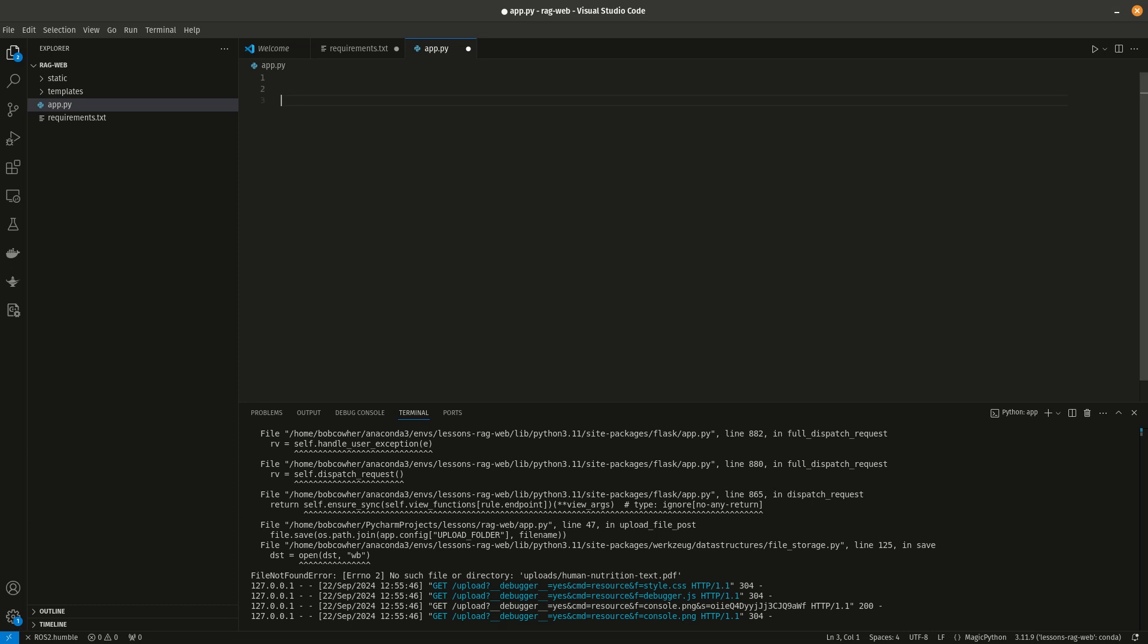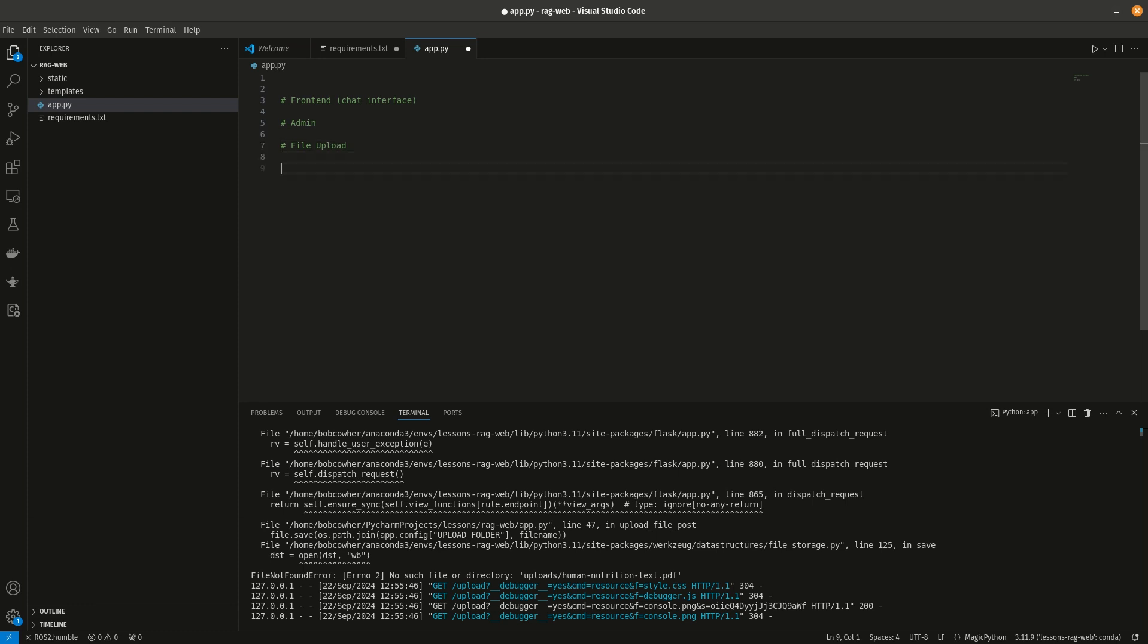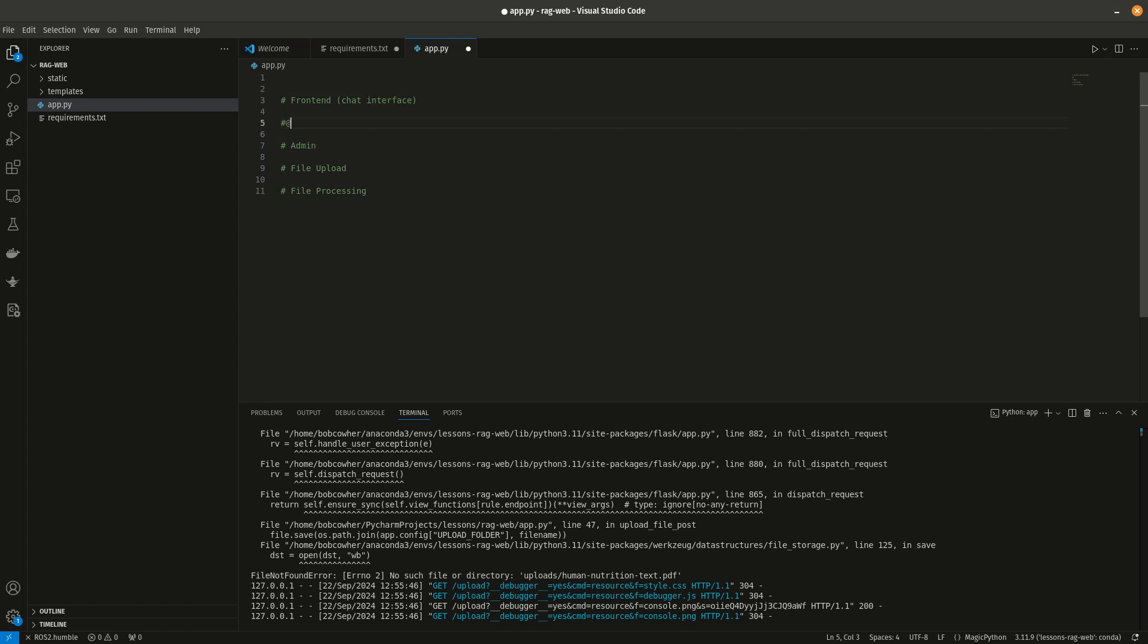So the things that we need, we will need a front-end chat interface, an admin panel, a file upload, and we will need a file processing method. And then we'll also need a send message method.